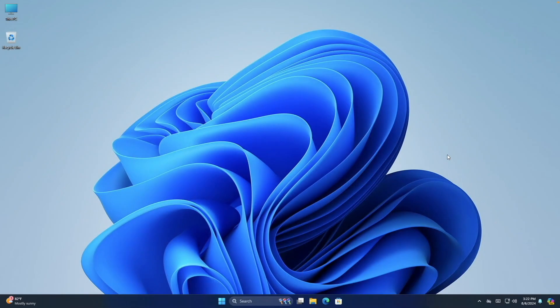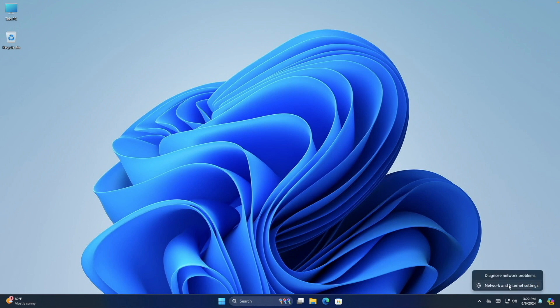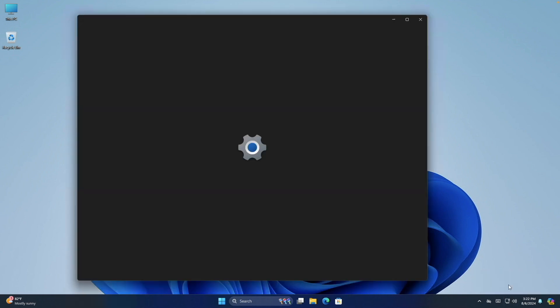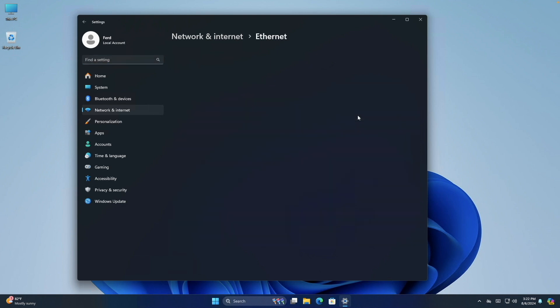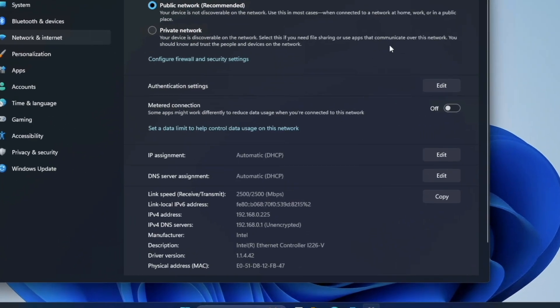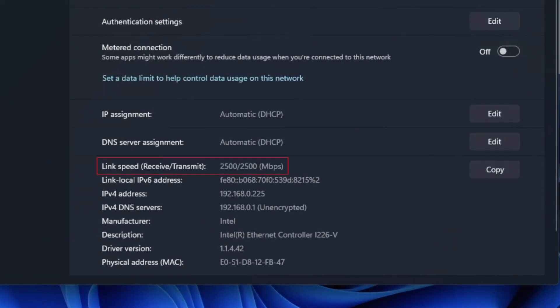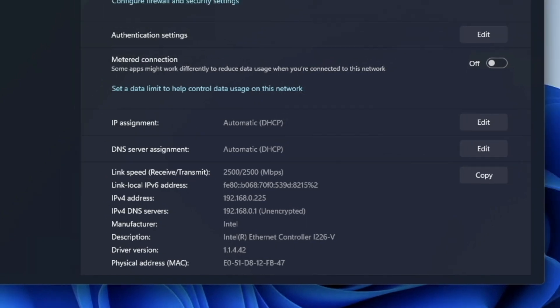To start off, I'll bring up the Windows 11 Mini PC, which has a 2.5 gigabit network interface. If we look at the connection speed of the PC, we can also confirm that it is connected at 2.5 gigabit with the TP-Link router.